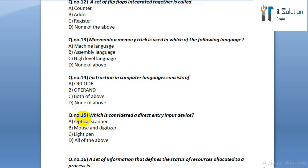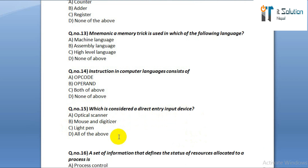Question number fifteen: which is considered a direct entry input device? Option A: optical scanner. Option B: mouse and digitizer. Option C: light pen. Option D: all of above.